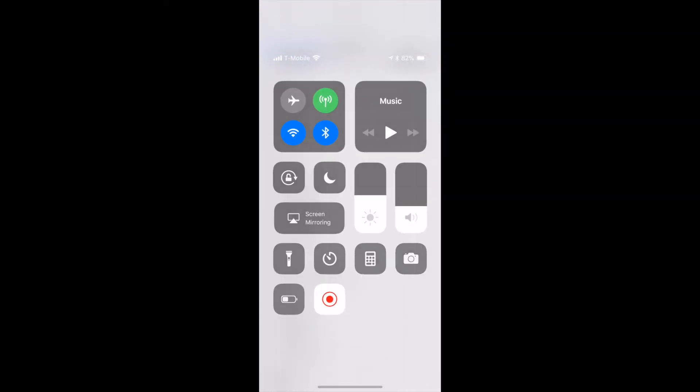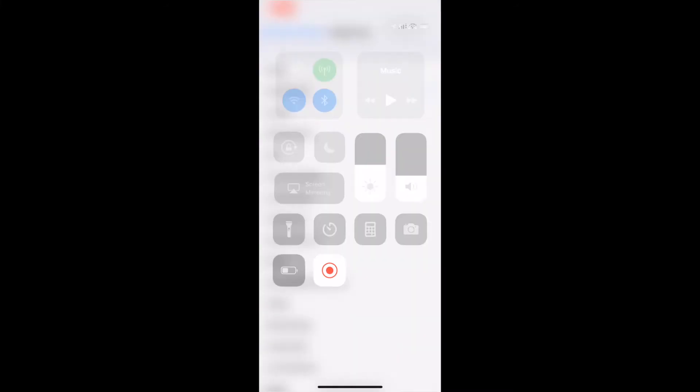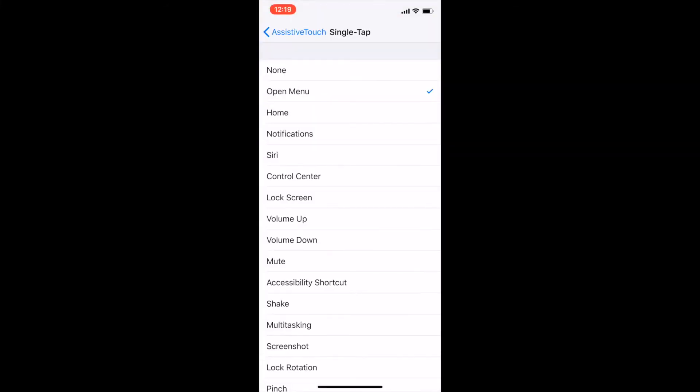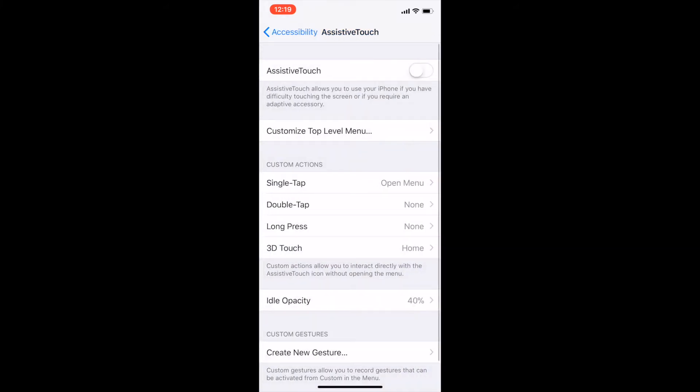You also know that instead of Control Center being at the bottom, it's now at the top where you swipe up from the right. So this is pretty nice that you have an option to go back to a somewhat traditional iPhone experience with the new iPhone.